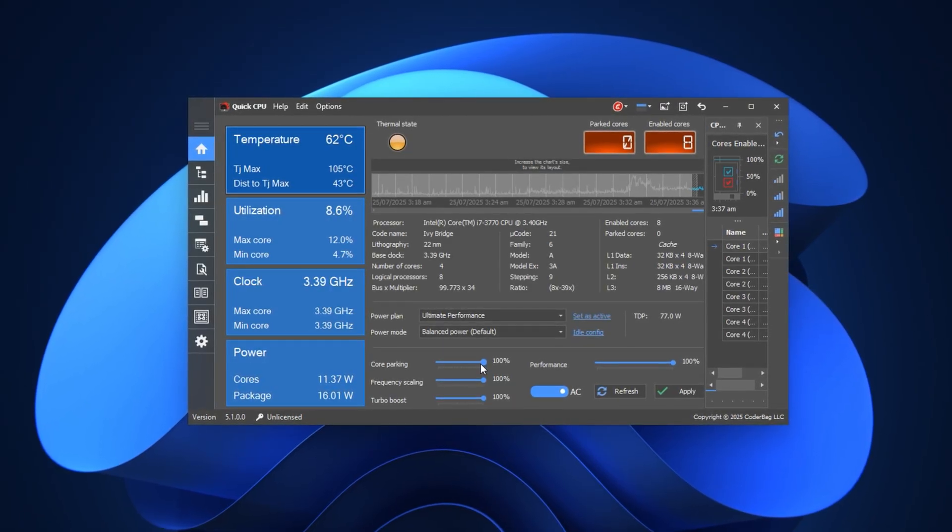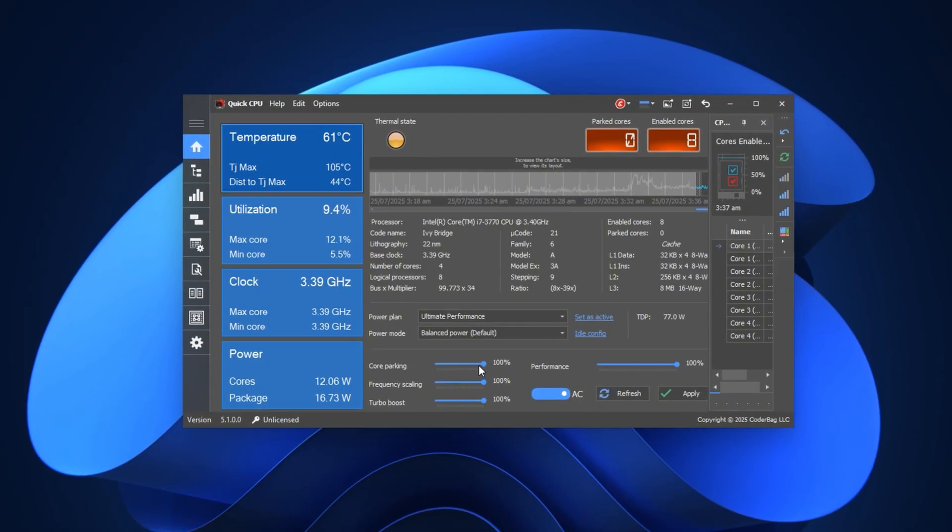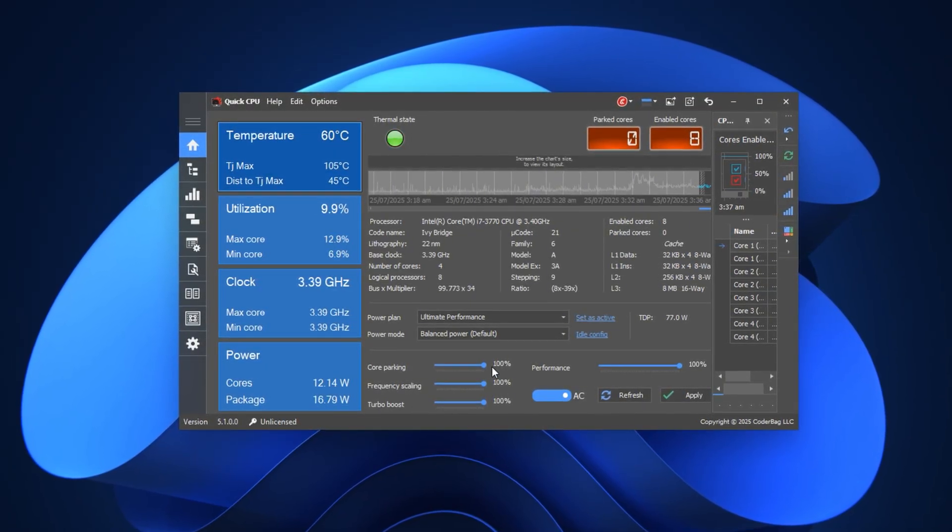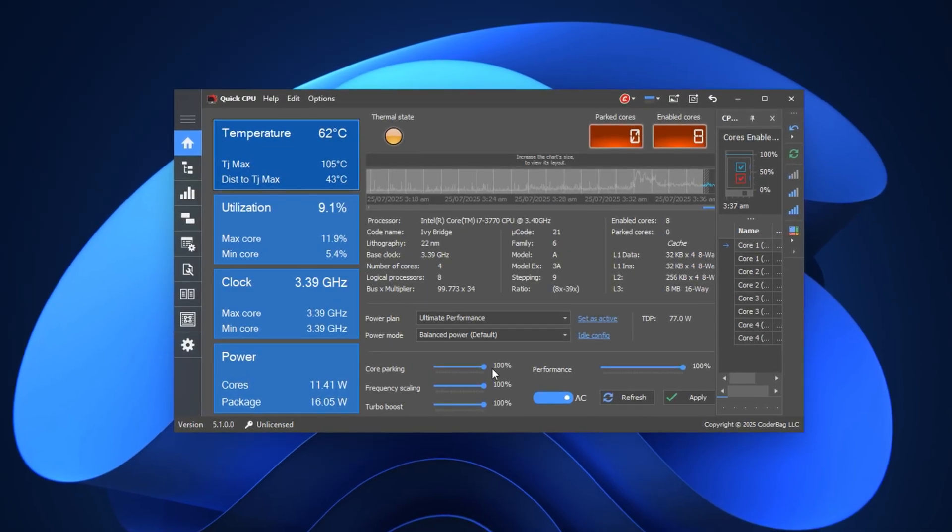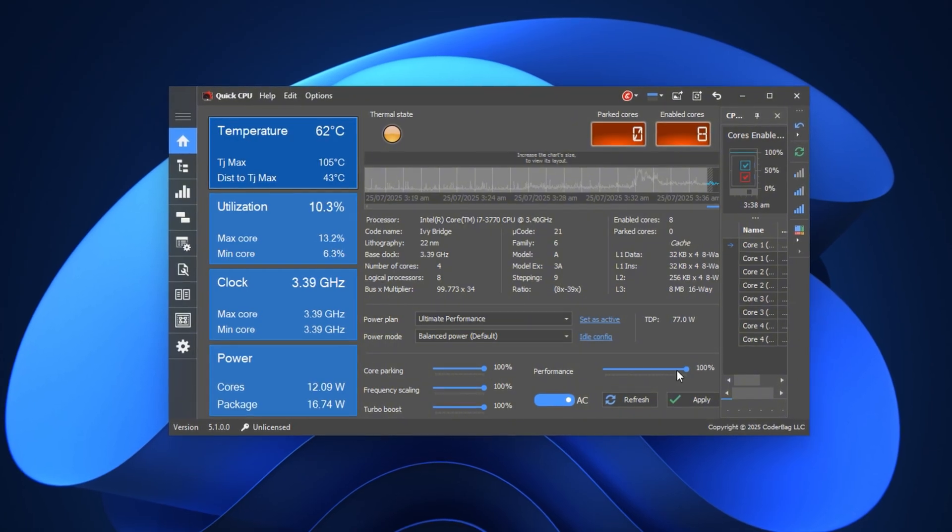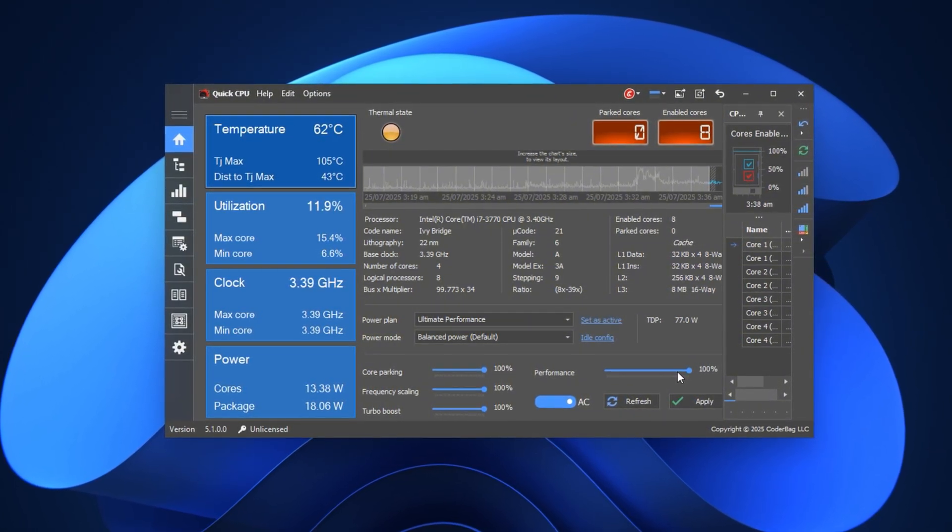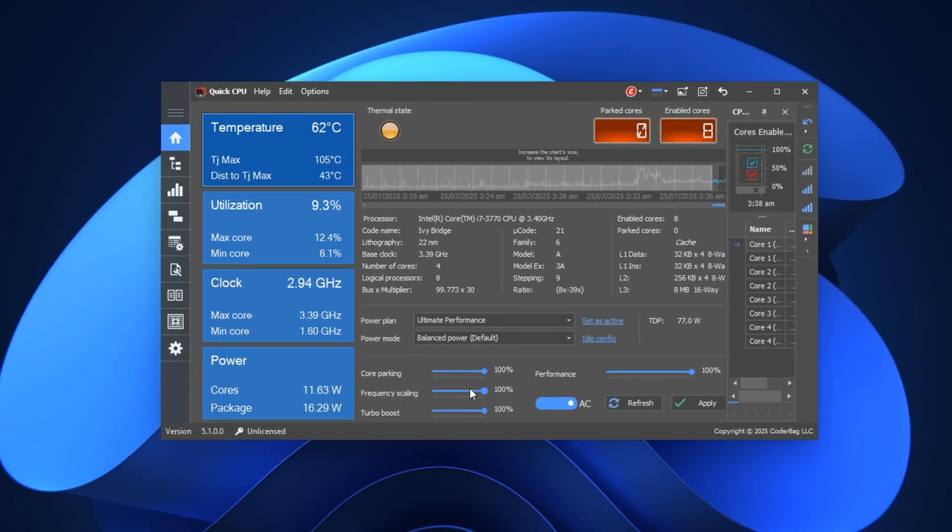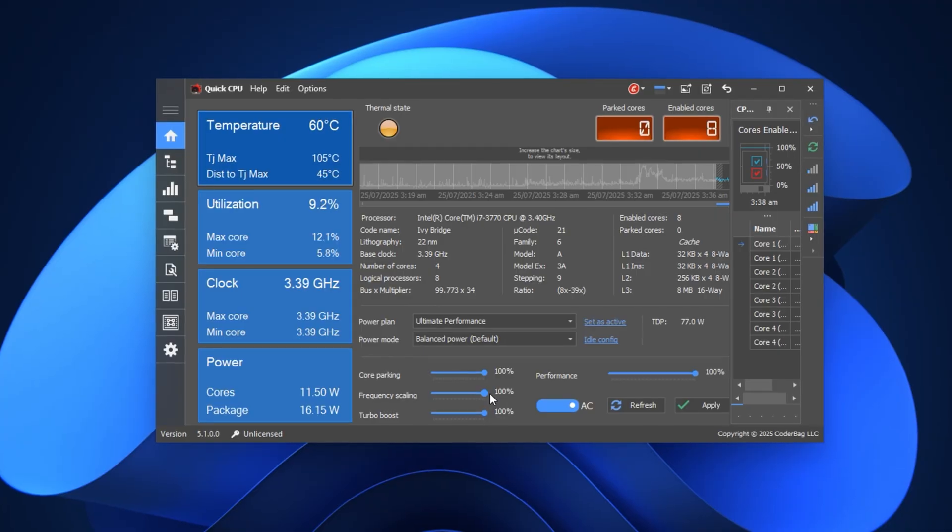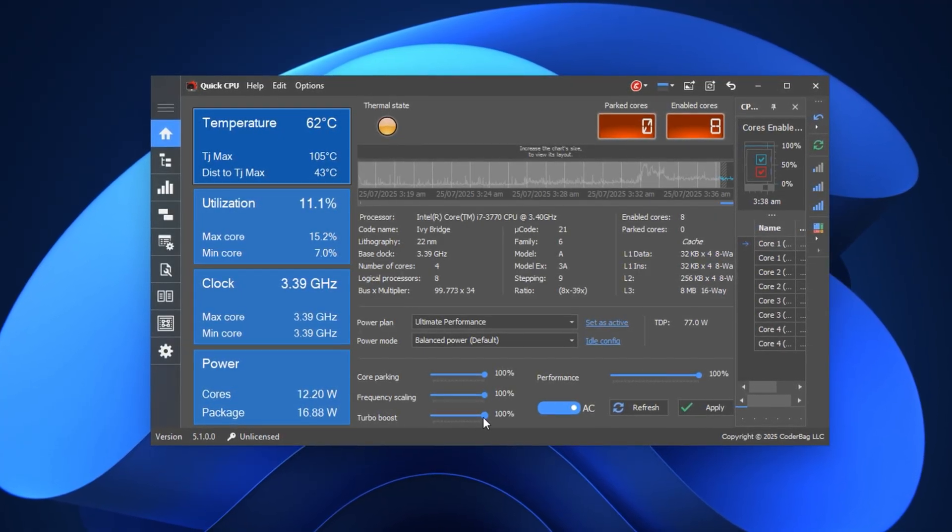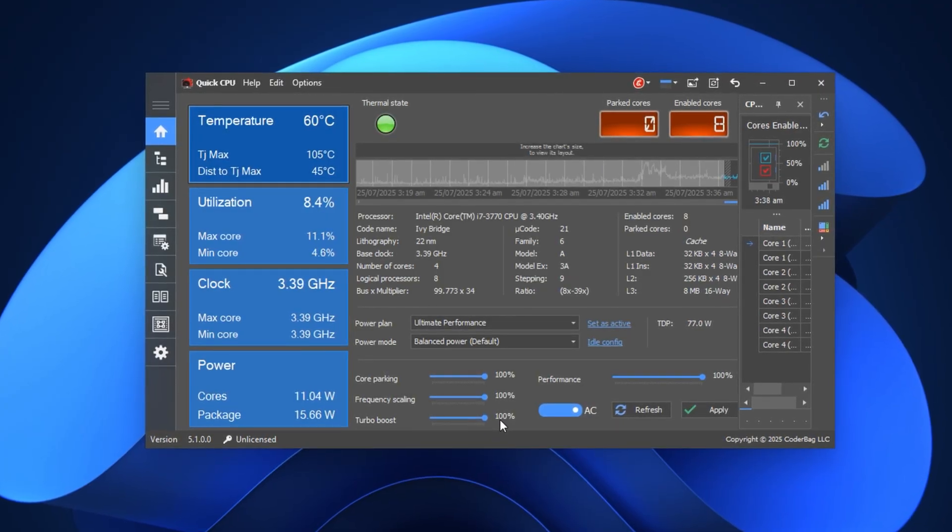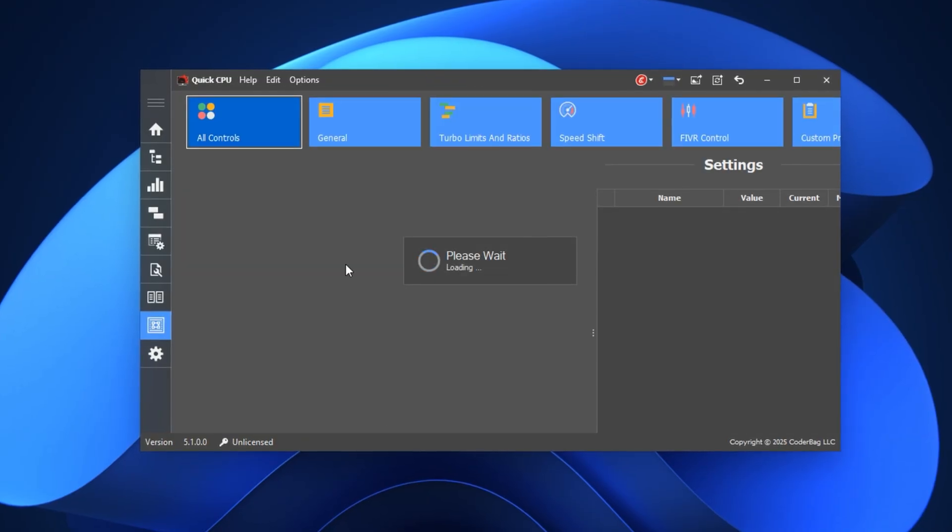First, change the system power plan by selecting Ultimate Performance from the drop-down menu at the top. This plan allows your processor to run at full power without throttling, giving you maximum system responsiveness and stable frame rates. Now, scroll down to the processor control sliders. Set core parking to 100%. This ensures that none of your processor cores stay parked or idle, which improves multitasking and consistent performance. Then, move the performance slider to 100% to make sure your processor always stays in its high-speed mode.